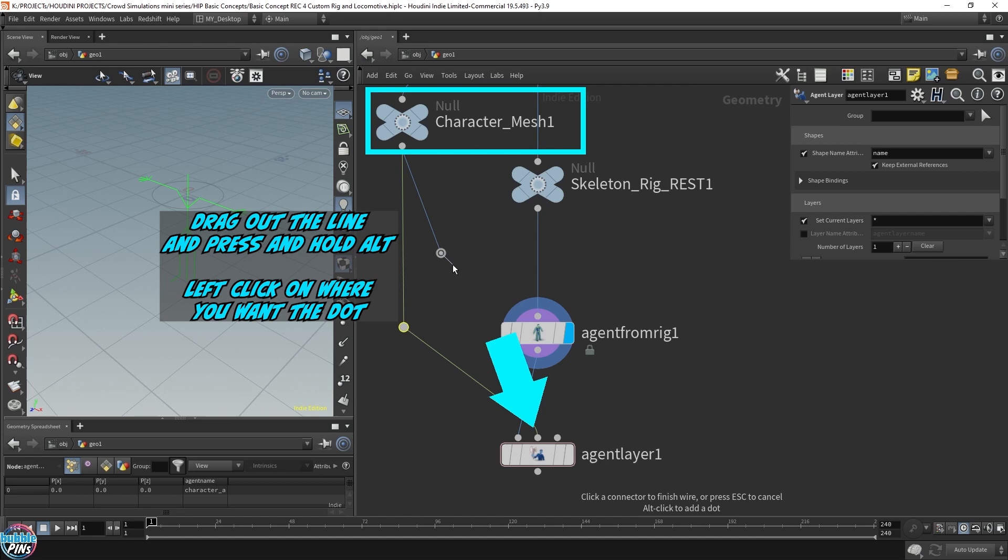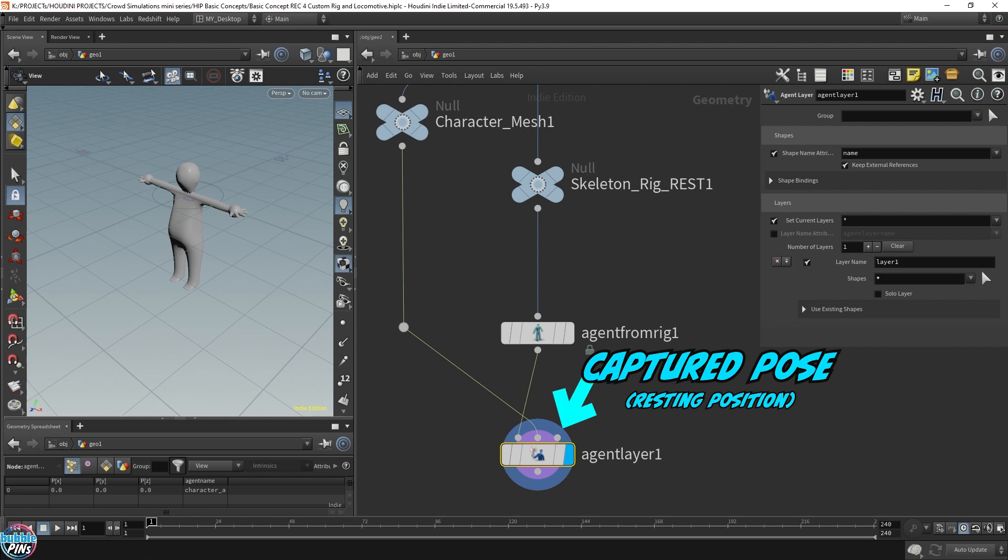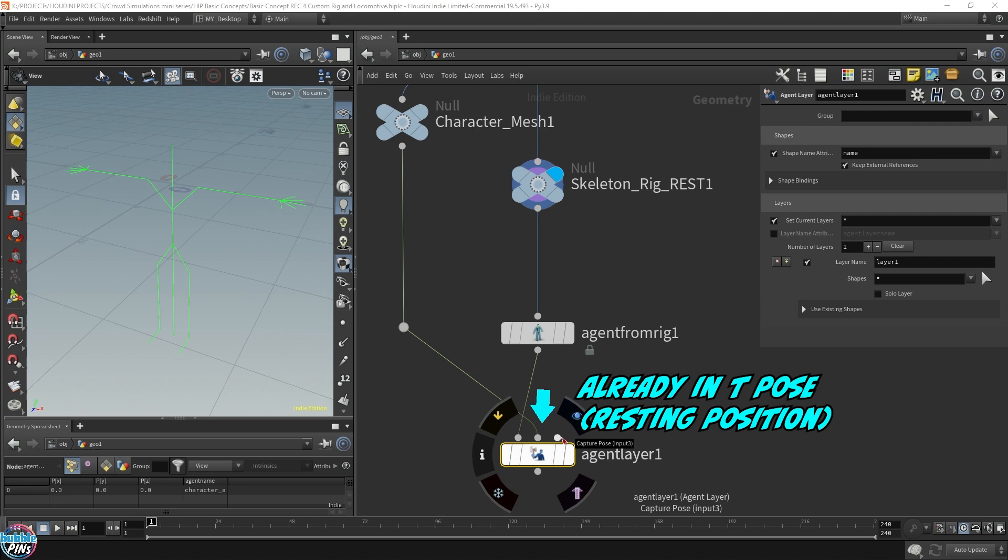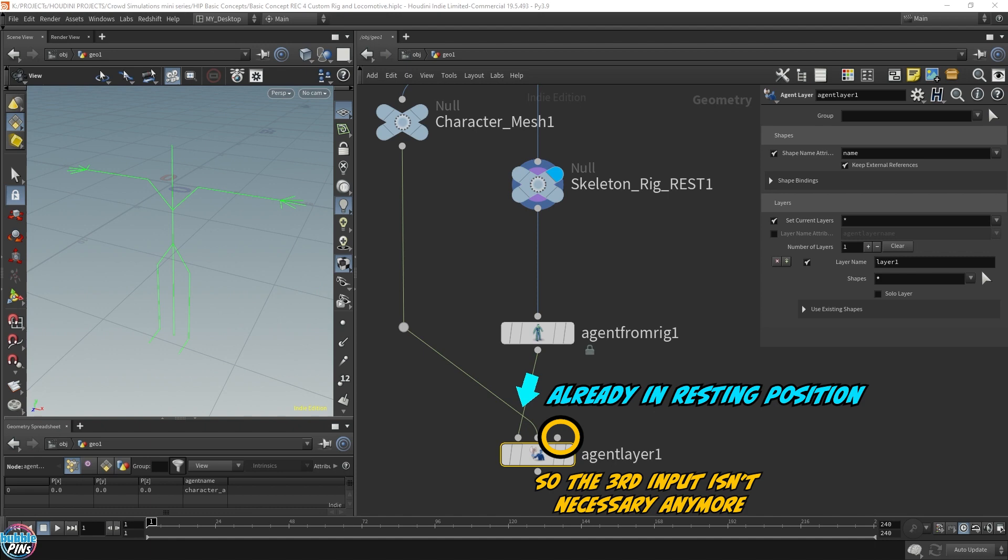The third input is the capture pose. The captured pose is referring to the rest position of the character, which can be a T pose like this character I have here, or it can be an A pose. It's the resting position when the character isn't moving. To my experience, if you're converting an FBX rigged character that's already in the resting position, like what we're doing here, you don't really need to hook up the third input. Whatever we're sticking in here is already in the resting position.